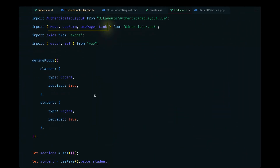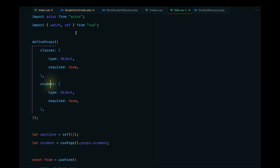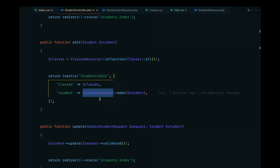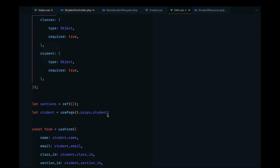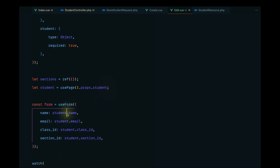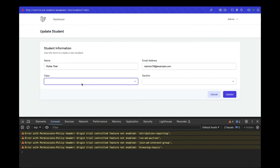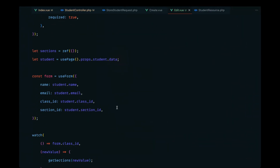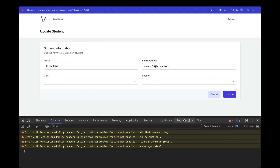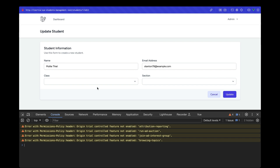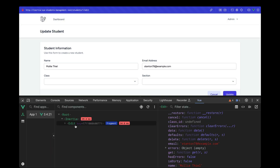We still don't have the data populated, and the reason is we need to pass the data key since we're wrapping our student inside the student resource — the data has been wrapped in the data key. We can address that by appending .data. If you have errors related to data not being synced properly on edit pages, you can use Vue DevTools to understand what's actually happening.